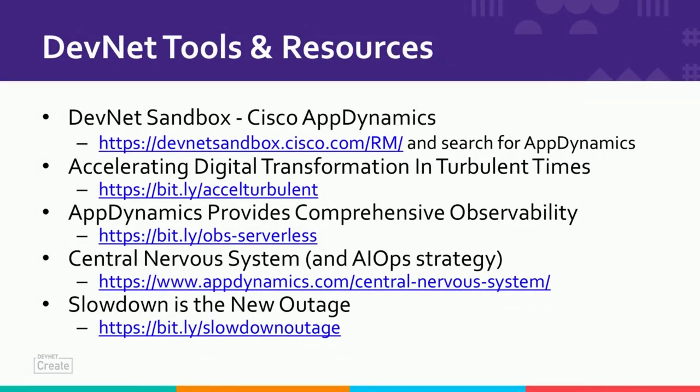Now, I want to share some places to read further. So, let's start with the, there are some links here, take a screenshot. So, if you want to install the AppDynamics product and kick the tires on our fake application, here's a sandbox for you on DevNet that you can play with. And here's some further reading for you as well. And I recommend checking out Slowdown is the New Outage. And in fact, I have a lightning talk on that elsewhere in the DevNet Create Conference. So, I want to say thank you for your time. And here you can find me on Twitter or WebEx or email. And I hope you have a great event.